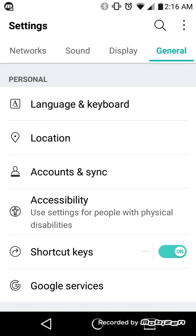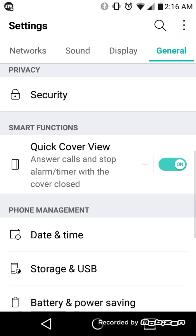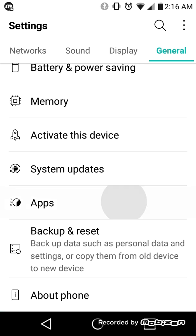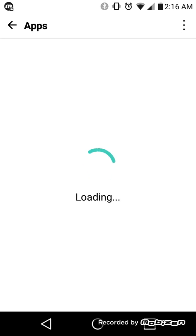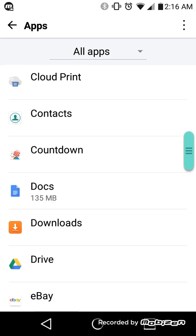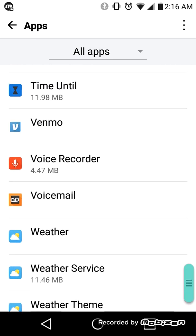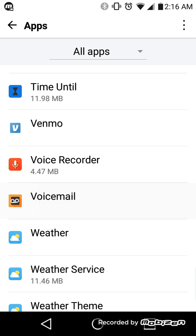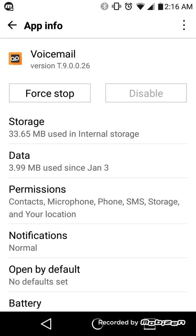From General, go to Apps and we're going to go right to the voicemail app. Scroll down and you'll see Voicemail — click on it. Depending on what version of Android you have, we're going to look at Storage, so click Storage.